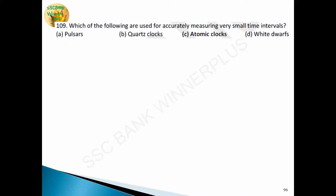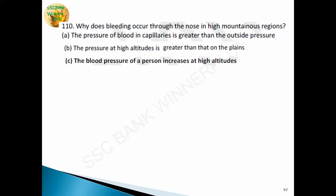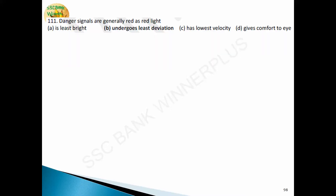Question 108: which instrument is used for accurately measuring very small time intervals? Atomic clocks are used — answer is option C. Question 109: why does bleeding occur through the nose in high mountainous regions? Because the blood pressure of the person increases at high altitudes — answer is option C. Question 110: danger signals are generally red because red light undergoes the least deviation — answer is option B.